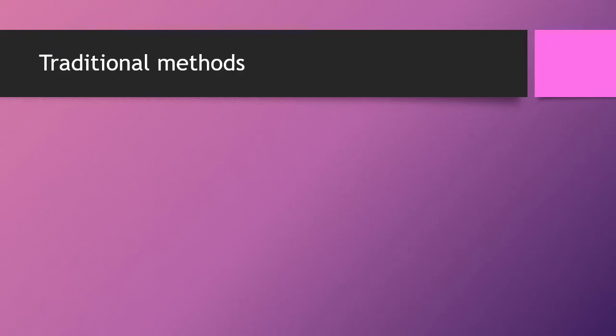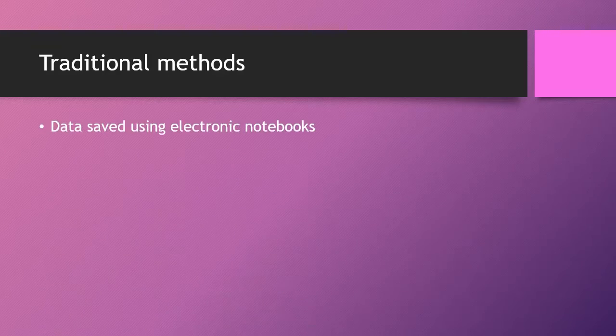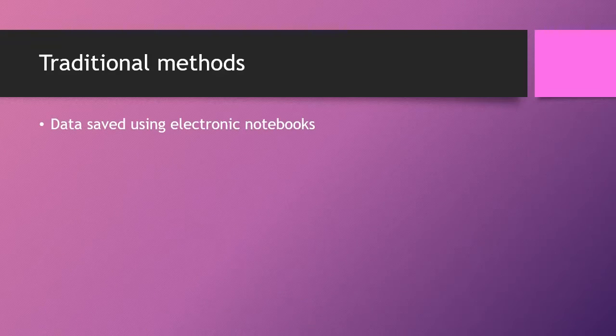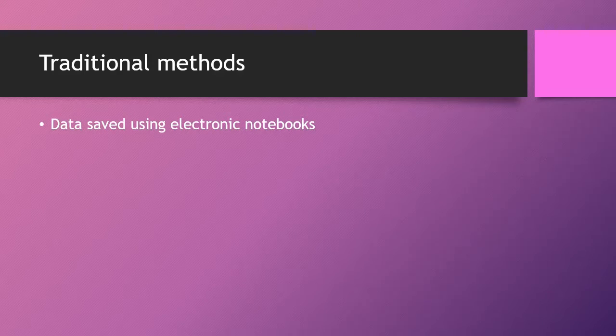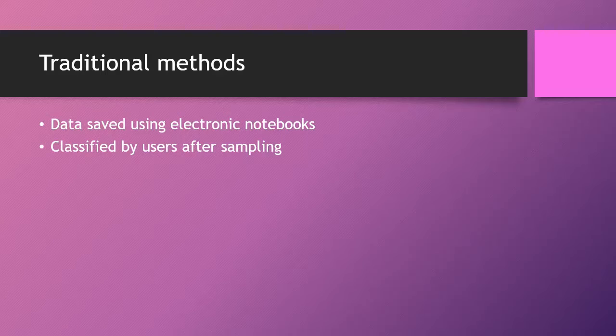First, let's have a look at how it was done traditionally. A soil scientist will go out and do the sampling process and then store his data using an electronic notebook. This data is then used afterwards to classify the samples.